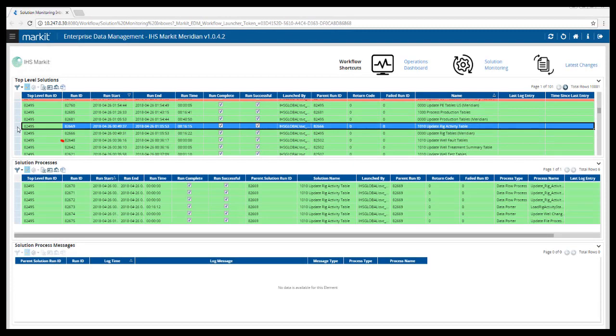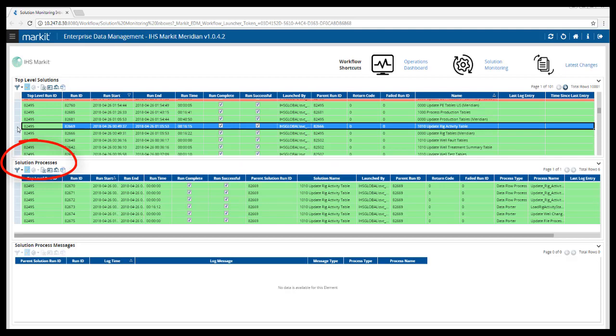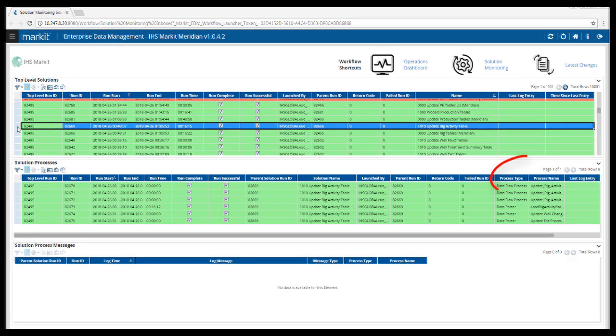Selecting a row here brings up the related processes to that solution below in the Solution Processes section. Here you can identify the process name and process type.